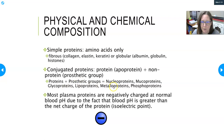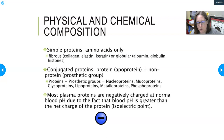Most plasma proteins are negatively charged at normal blood pH, due to the fact that blood pH is greater than the isoelectric point of the protein. So just always think of proteins in our blood as having a negative charge.